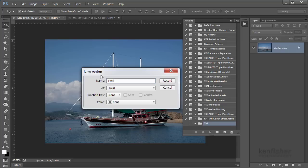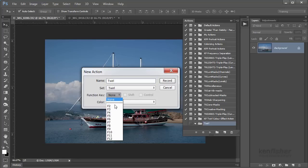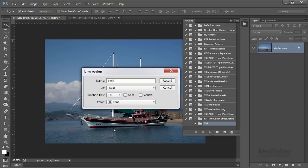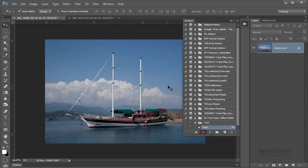We'll call it 'twirl' and it already knows that I want to put it in the twirl set. We can try it on a function key — let's say the F9 key. You can try it on your keys; it depends what your keys are set to. I'm not bothered giving it a colour and I'll click Record. You'll see now that this little button's gone red, which means it's recording everything I do.